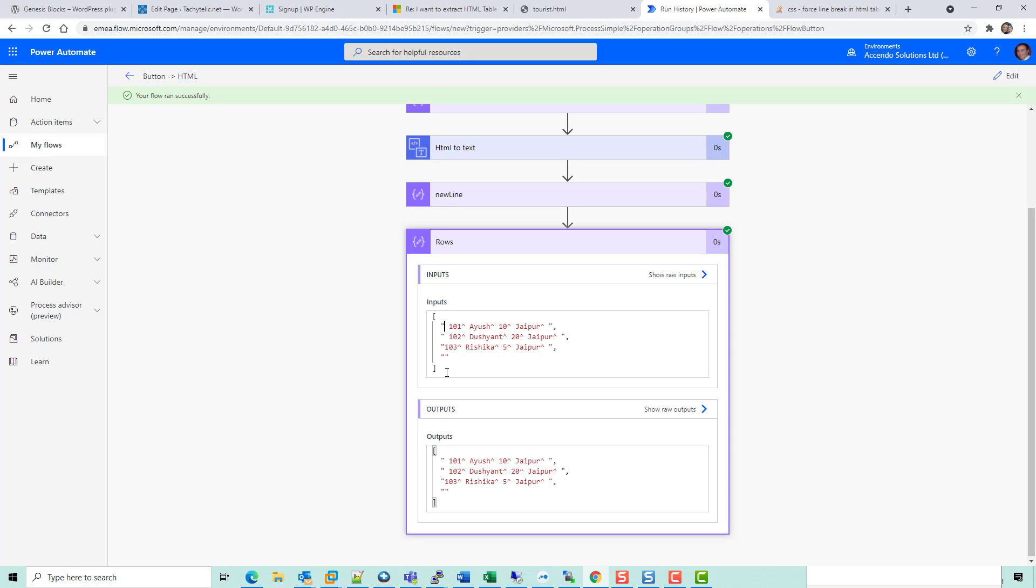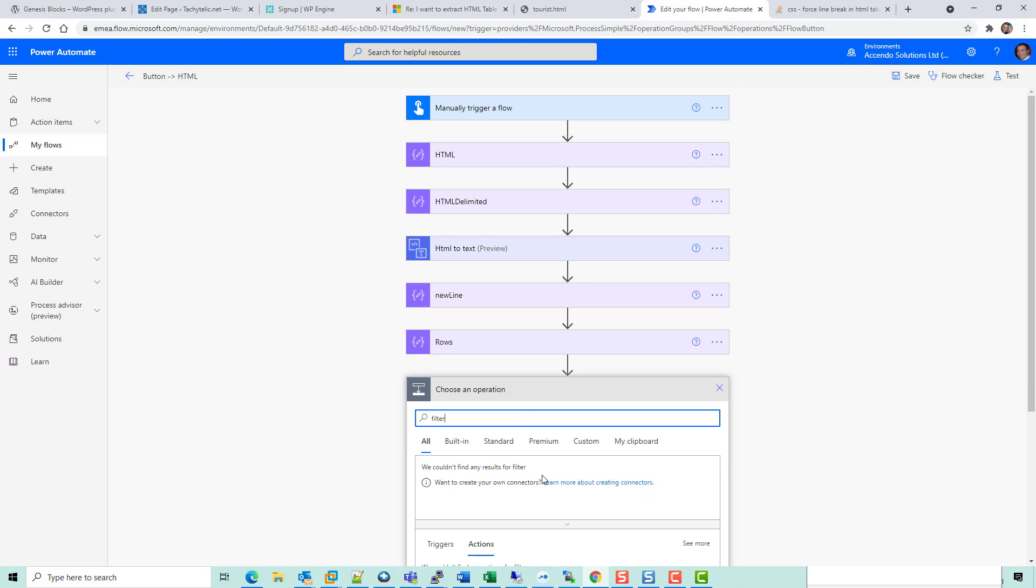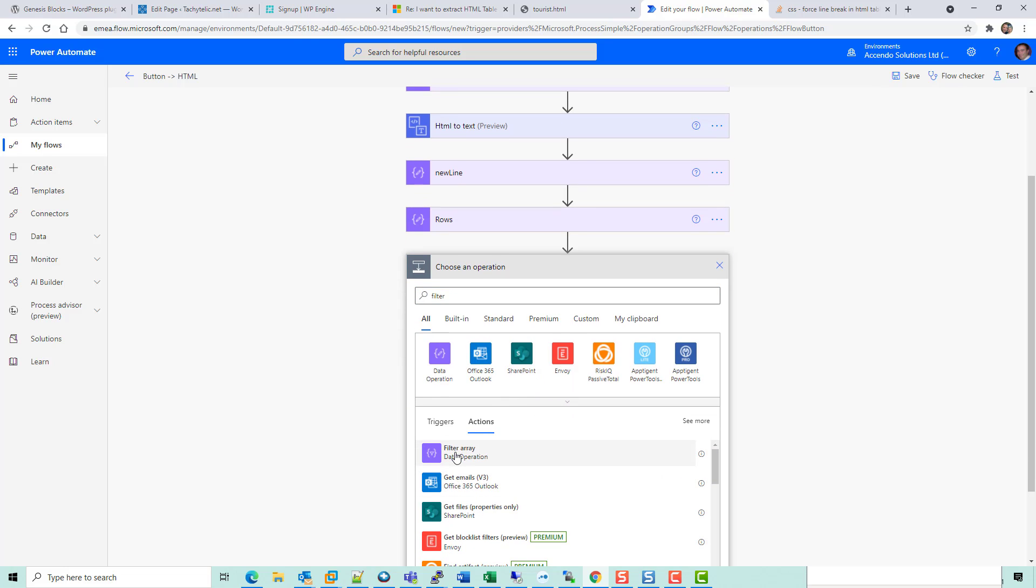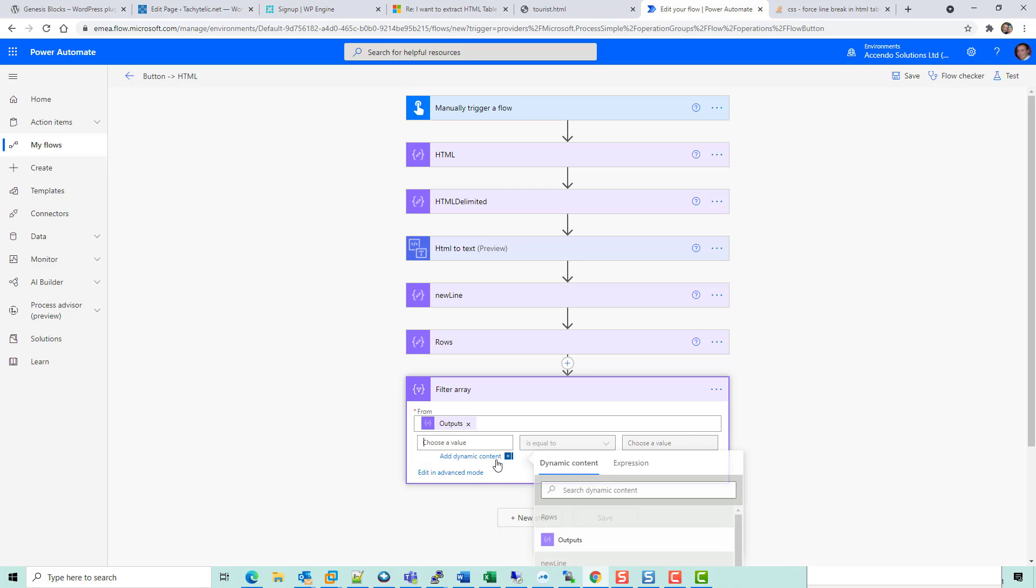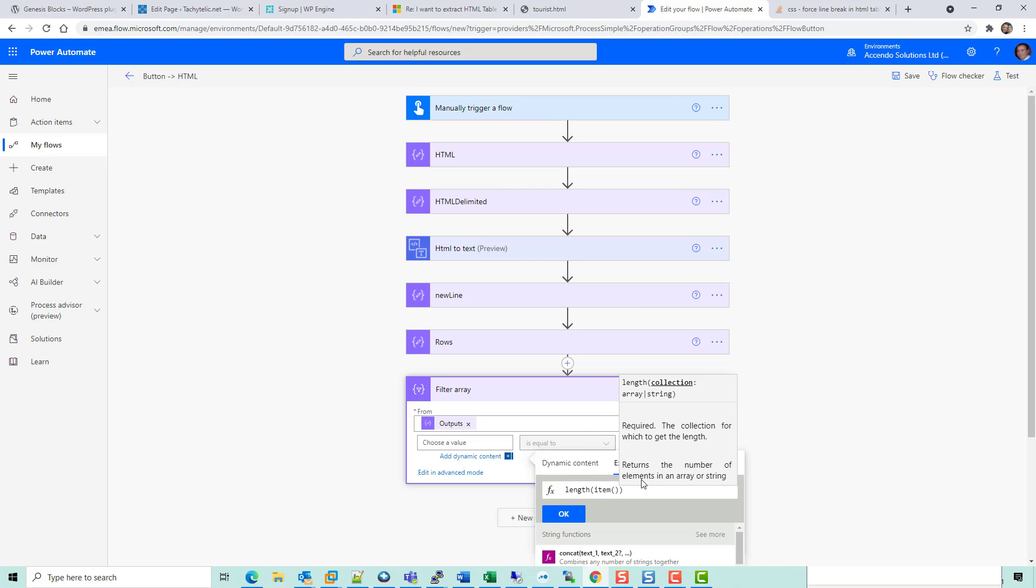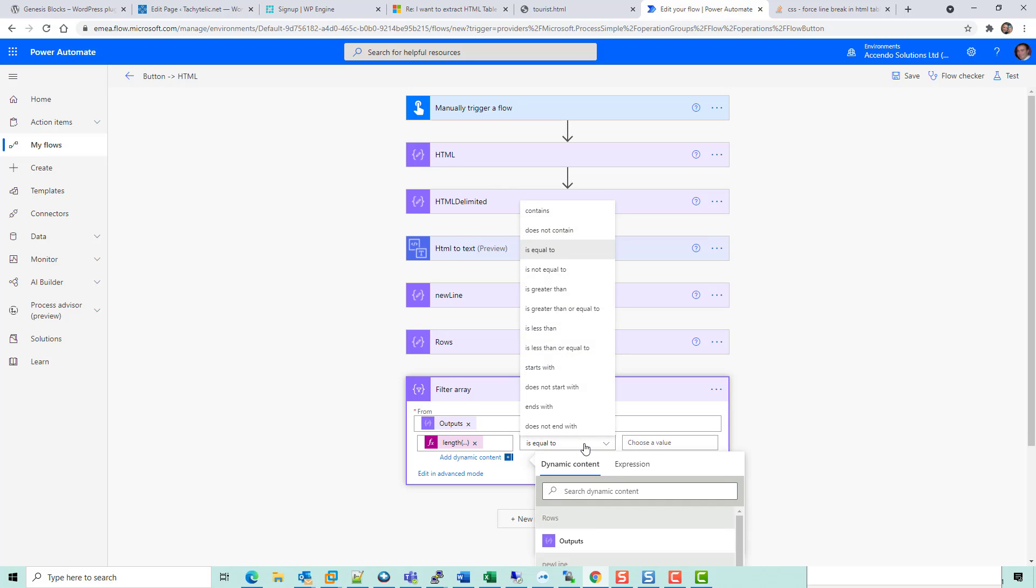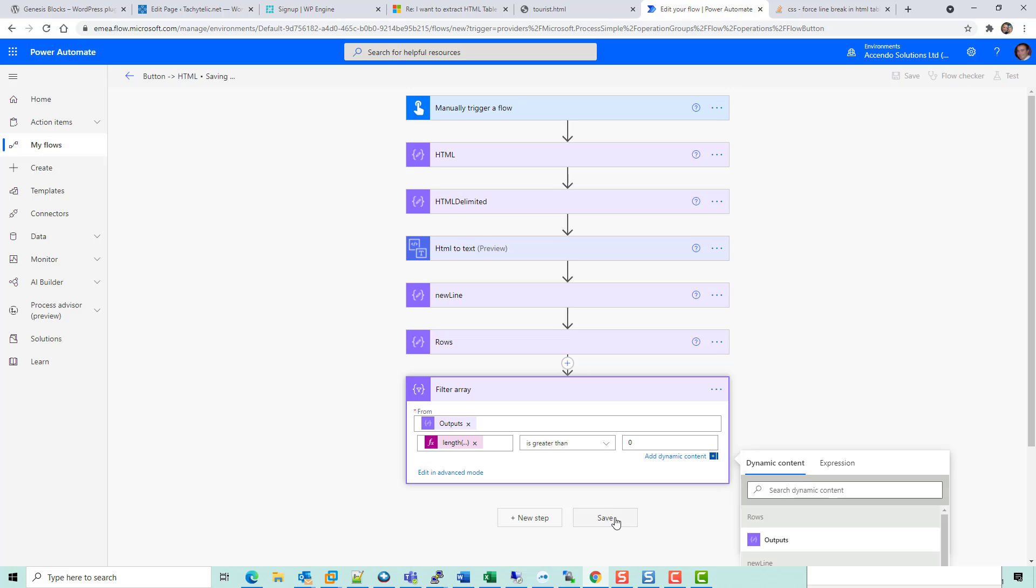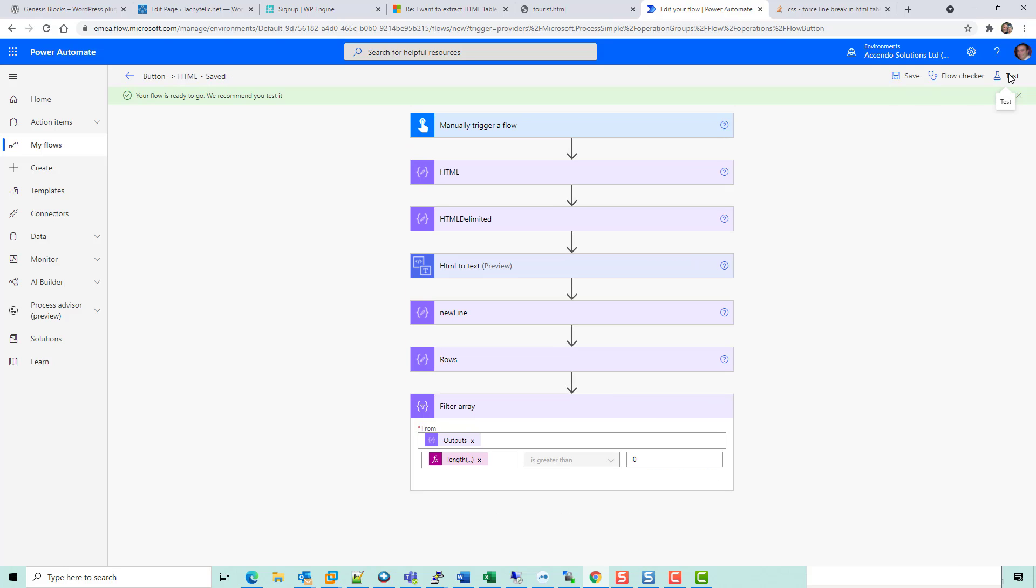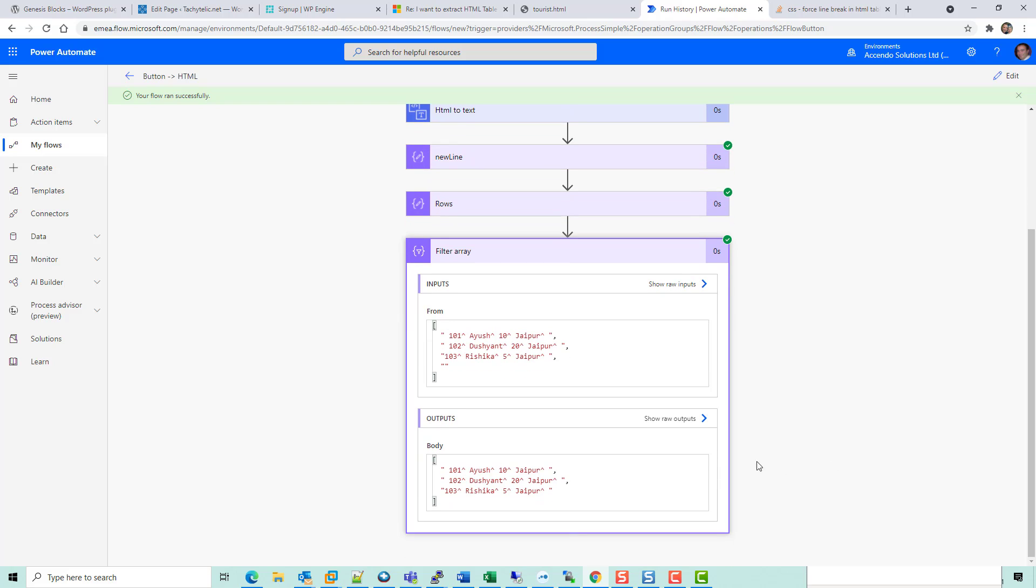This array here, it's unfortunate it's got this new line at the end, but we can sort that as well. So we'll do that now. I'll say filter. I'm going to filter an array, and the array to filter will be rows, and we'll say length item, and then we'll say is greater than zero. Let's have a look.